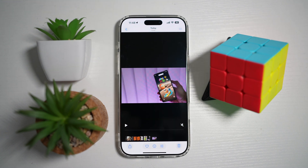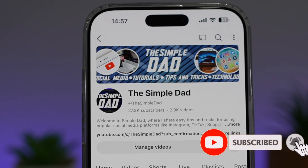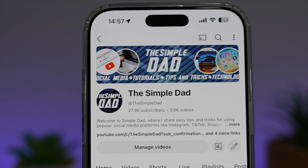So there you go guys, that is how to export a project in the Edits Instagram app. If you're new on the channel and you want to find out more about your iPhone, your Android phone, or any other social media apps, then don't forget to subscribe to this channel to become a part of the Simple Dad community. Hit the like button if you find this video useful.